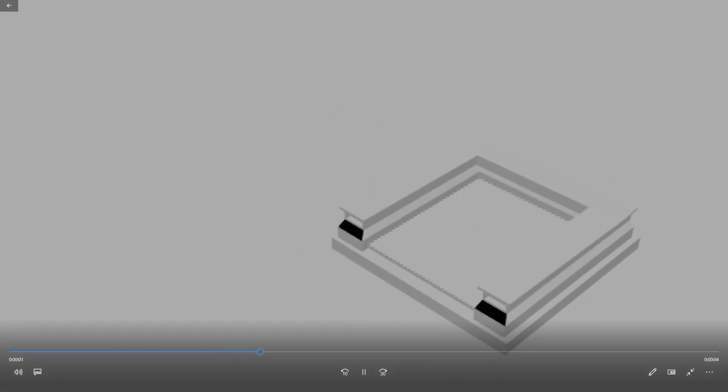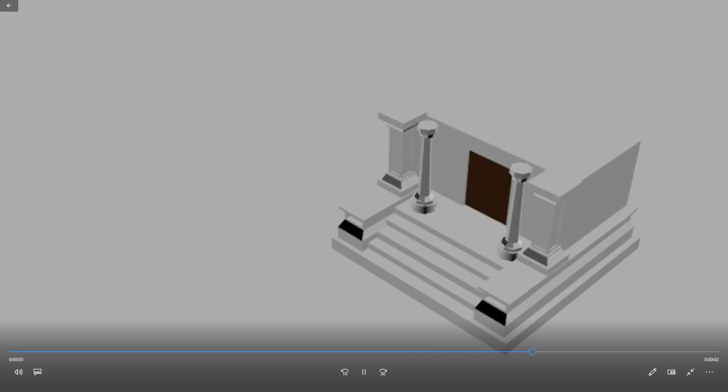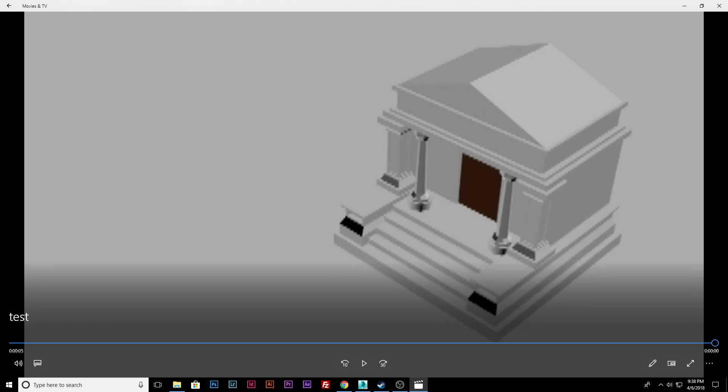And once it plays, there we go. You now have your short little preview animation. And this is a play blast.